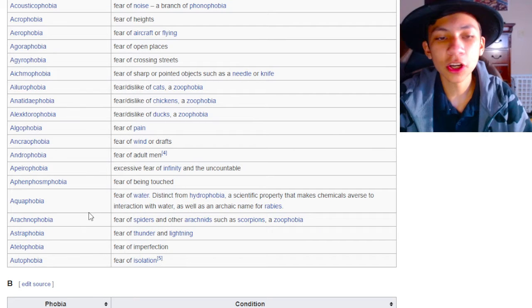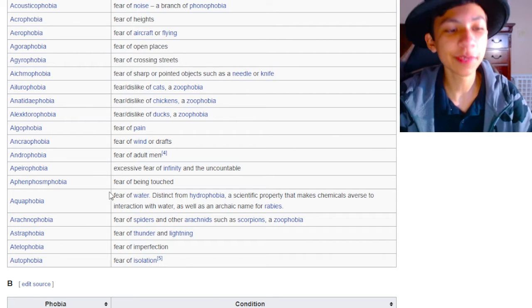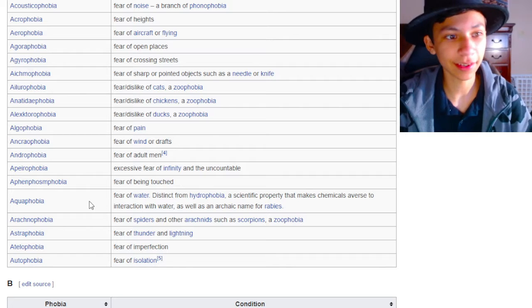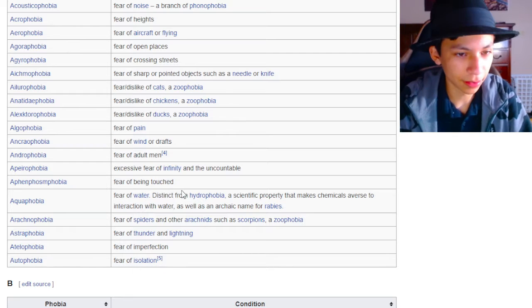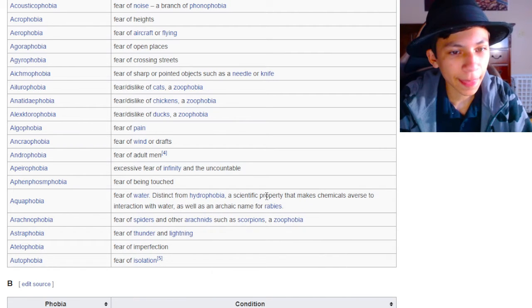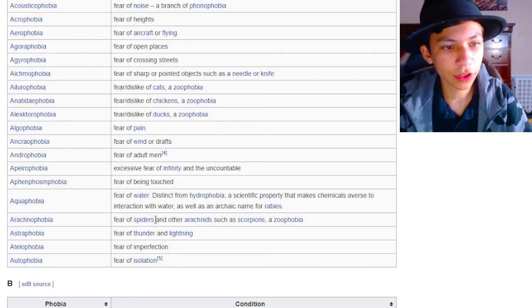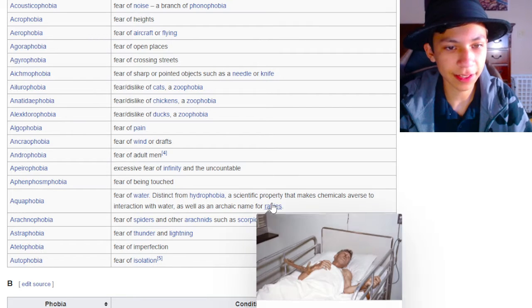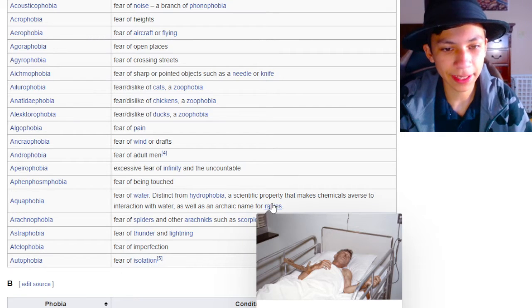Where's homophobia? Will we see homophobia? That's what we'll see right now. Aquaphobia is the fear of water, distinct from hydrophobia, a scientific property that makes chemicals averse to interaction with water, as well as the archaic name for rabies. That man is not having a good time.